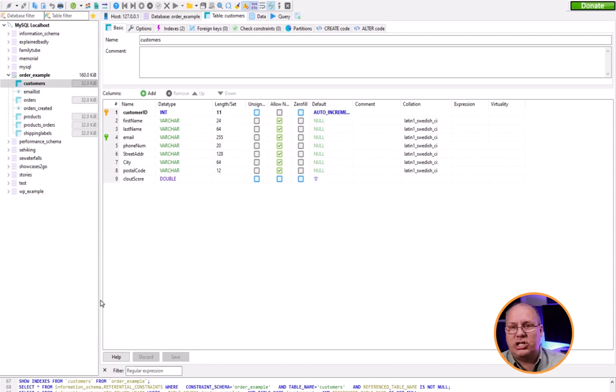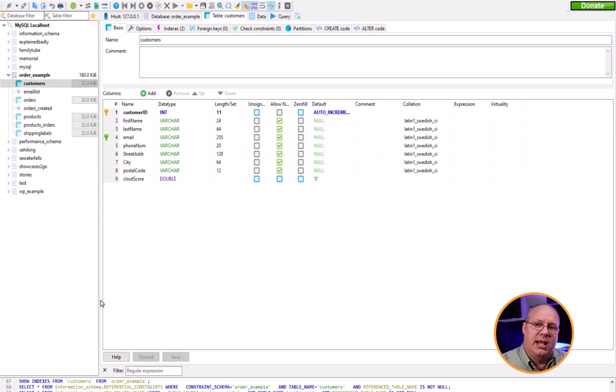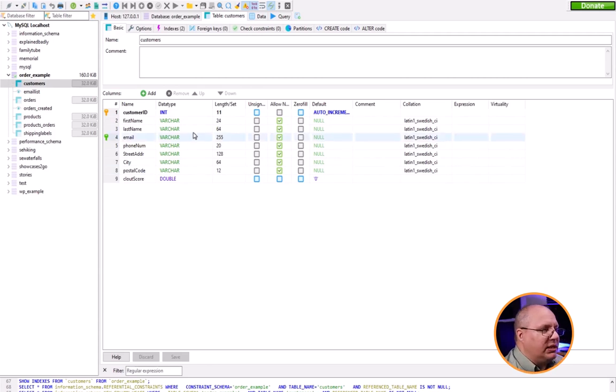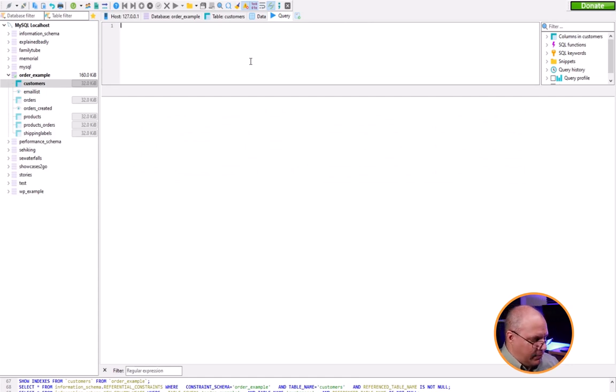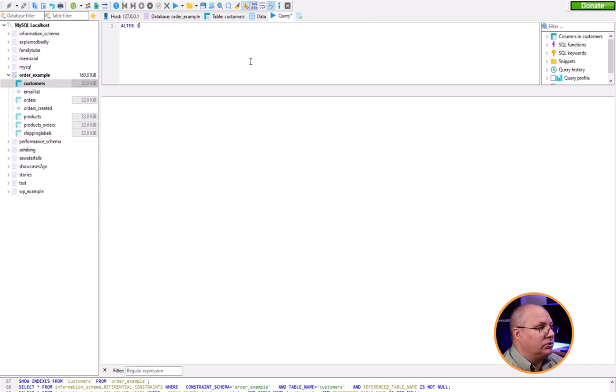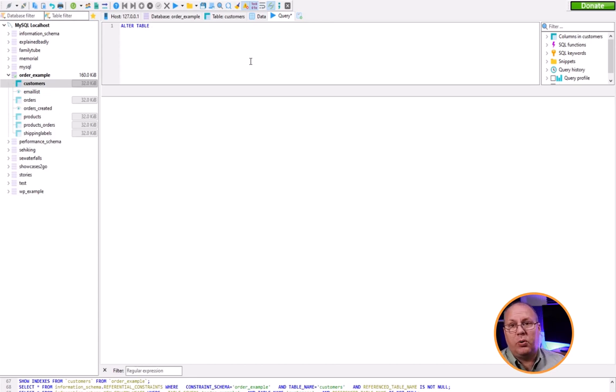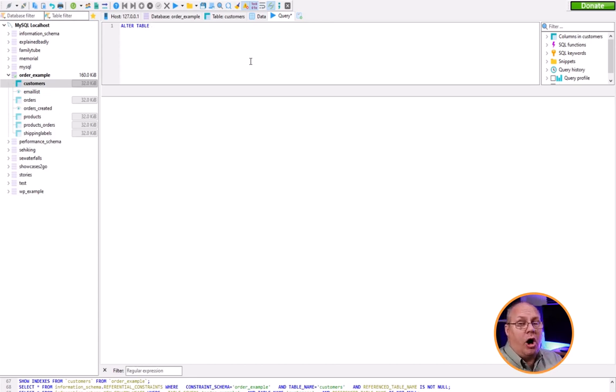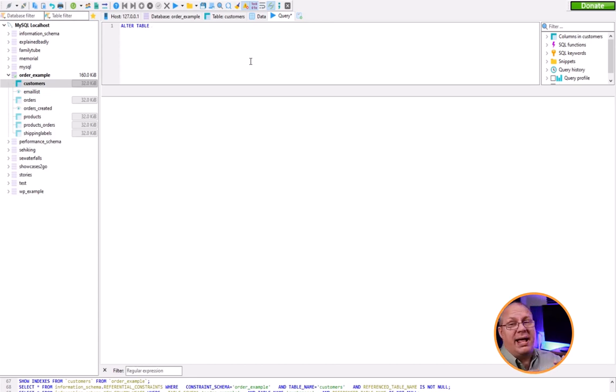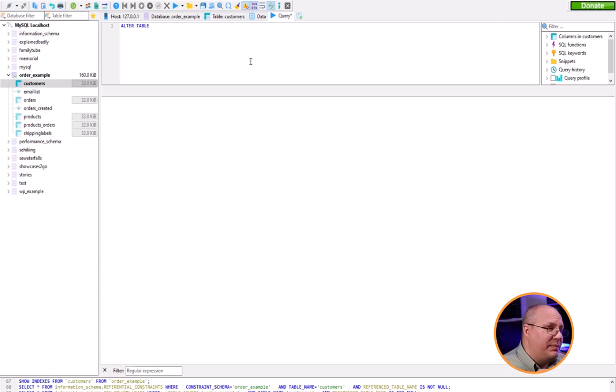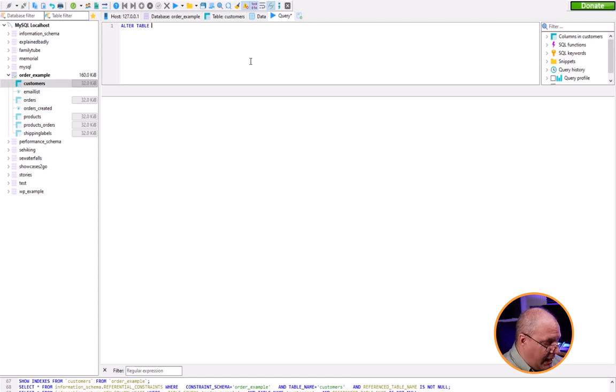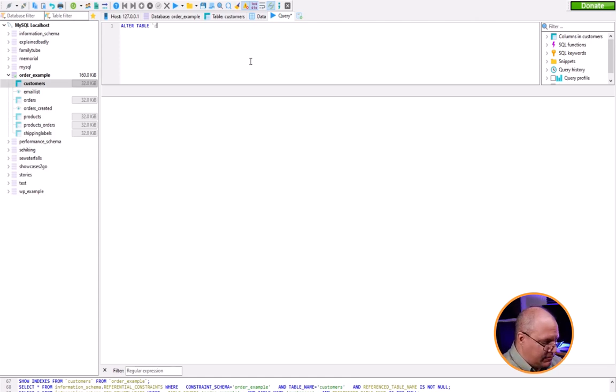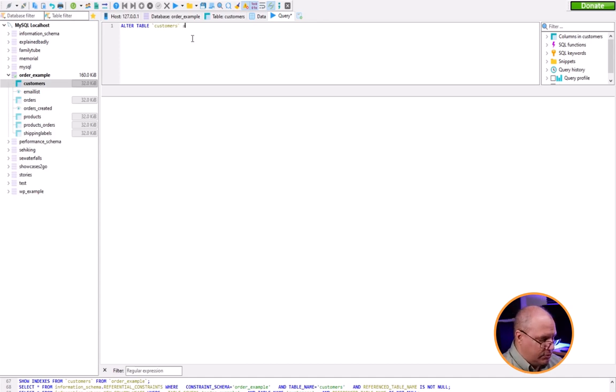I'm going to specify ALTER TABLE. I'm typing it in lowercase and letting Heidi SQL automatically convert the case for me. The color lets me know I'm typing correctly. I have to specify what table using the back tick mark and specify customers. Then I'm going to choose ADD. I don't have to say COLUMN - this is inferred because I'm talking about tables.